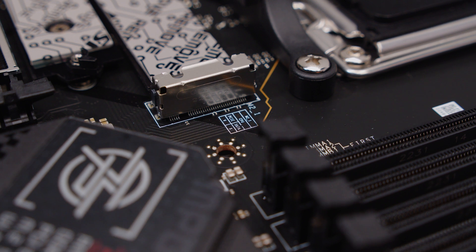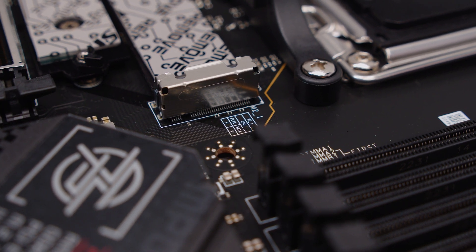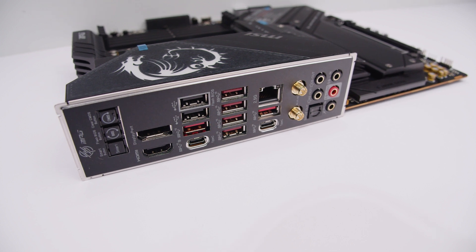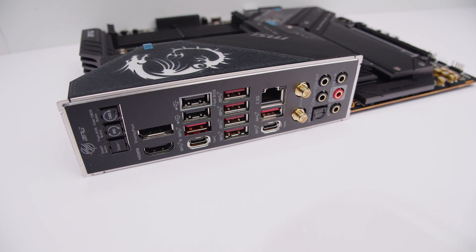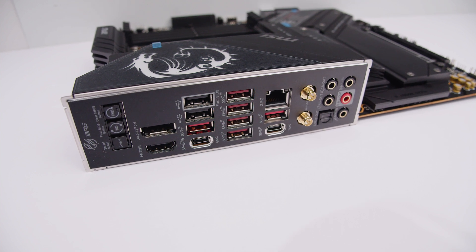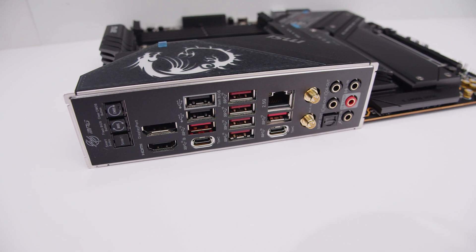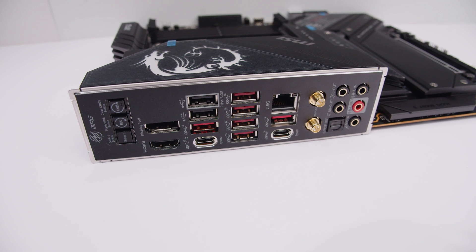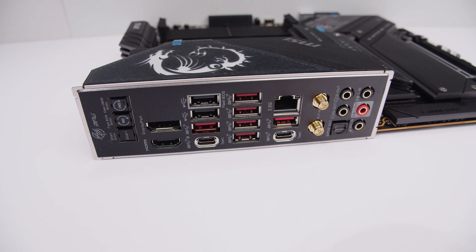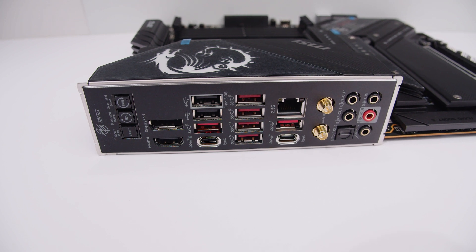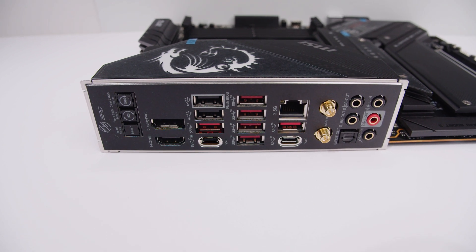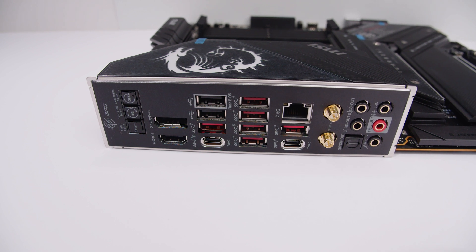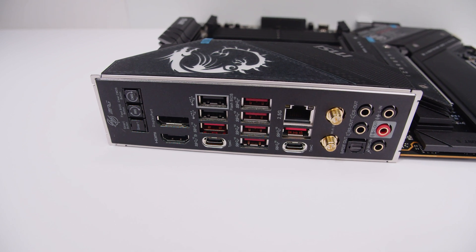For rear I/O you've got a smart button, a BIOS flashback button, and a clear CMOS button. You've got DisplayPort, HDMI 2.1, a whole bunch of USB Type-A, USB Type-C, 2.5 gigabit Ethernet, the antenna connectors for the built-in Wi-Fi 6E, and 7.1 digital surround sound with optical and SPDIF output with an integrated I/O shield.